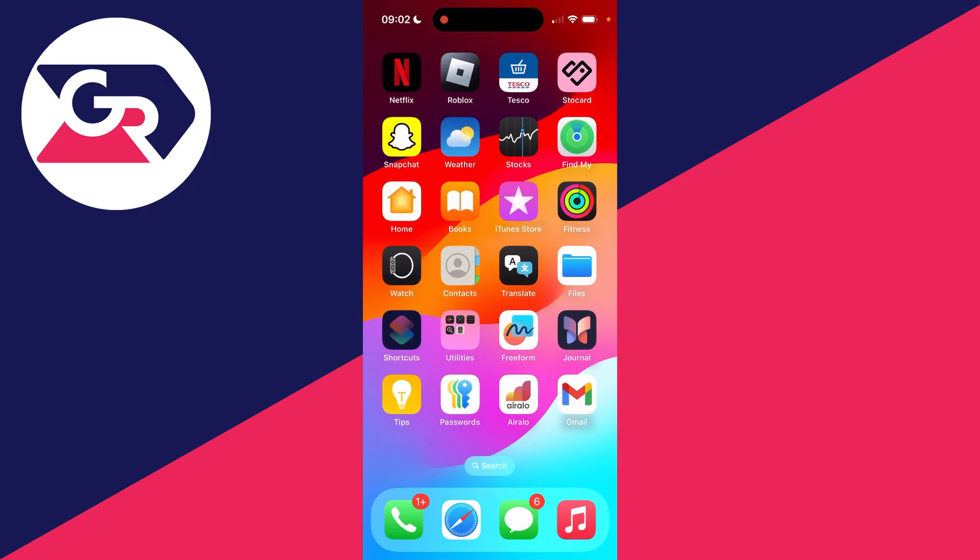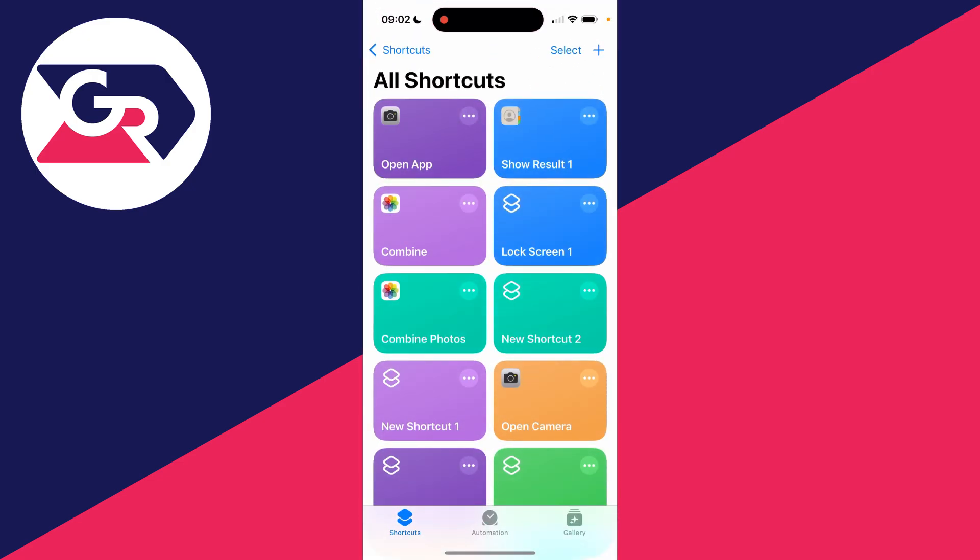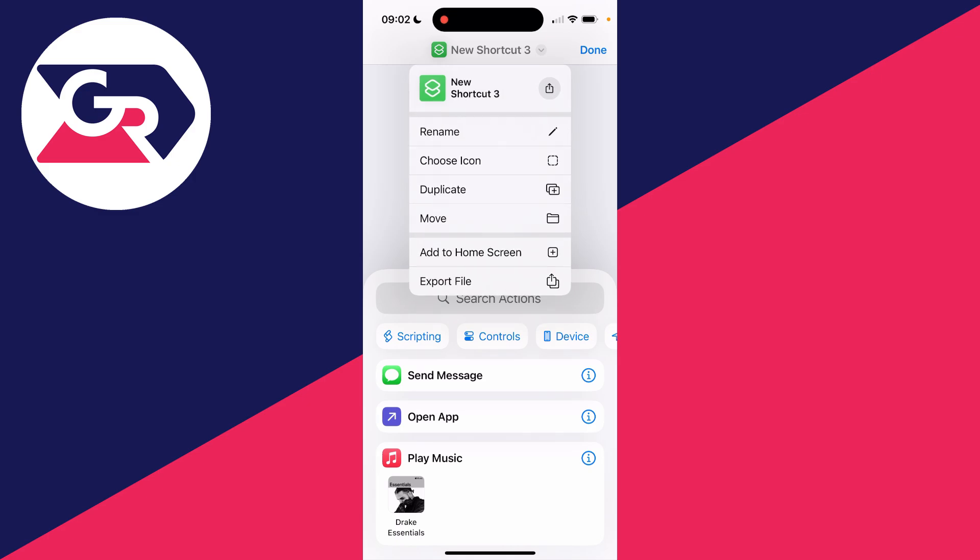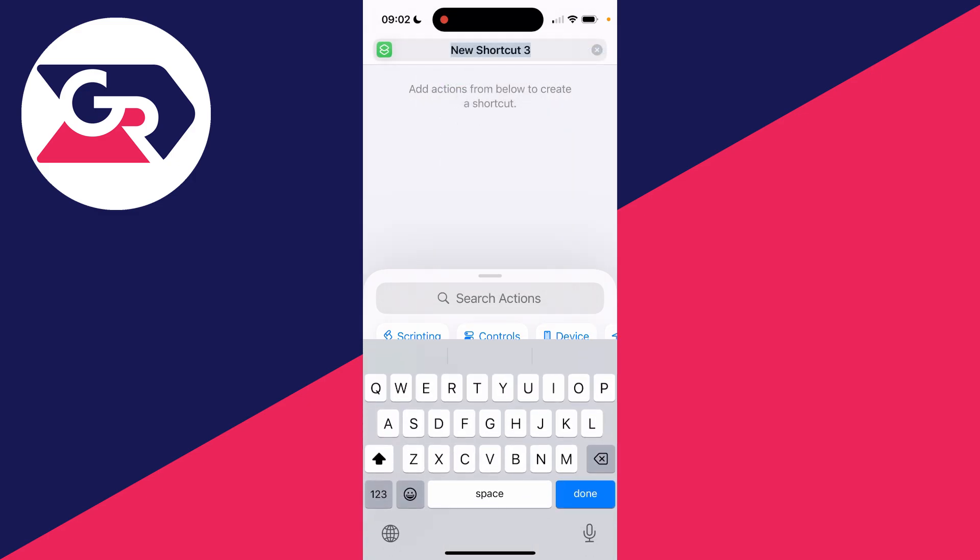It should already be on your phone. Click on Shortcuts in the bottom left and click on the plus in the top right. Then you can click on the name at the top here and you can click on rename.